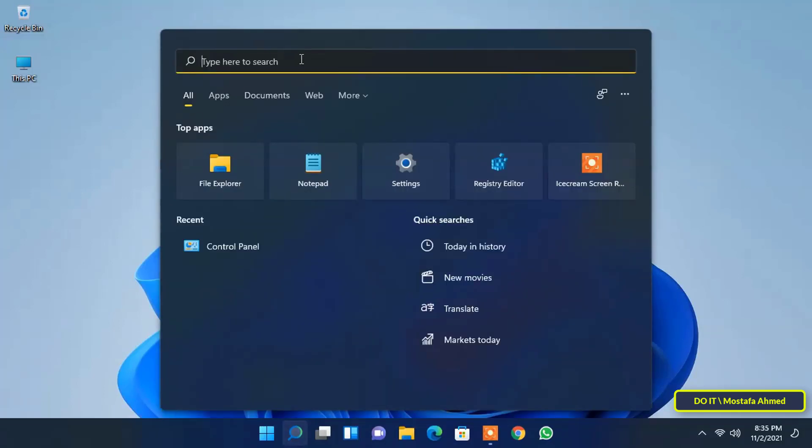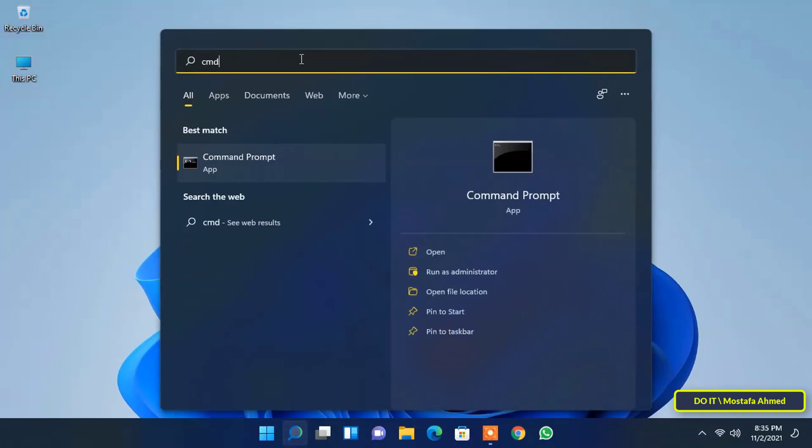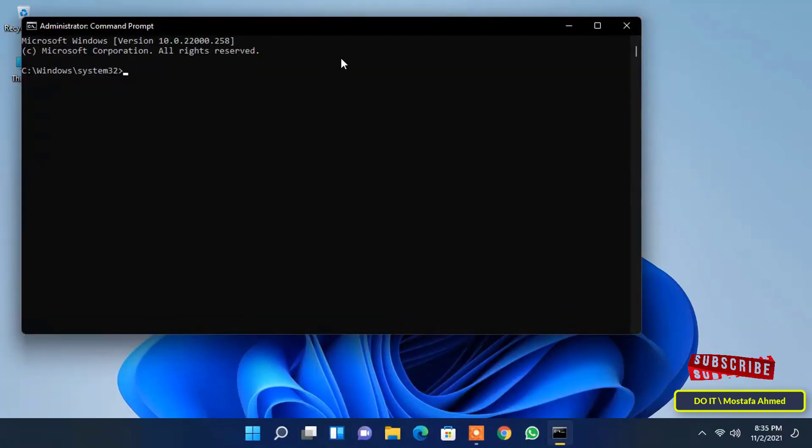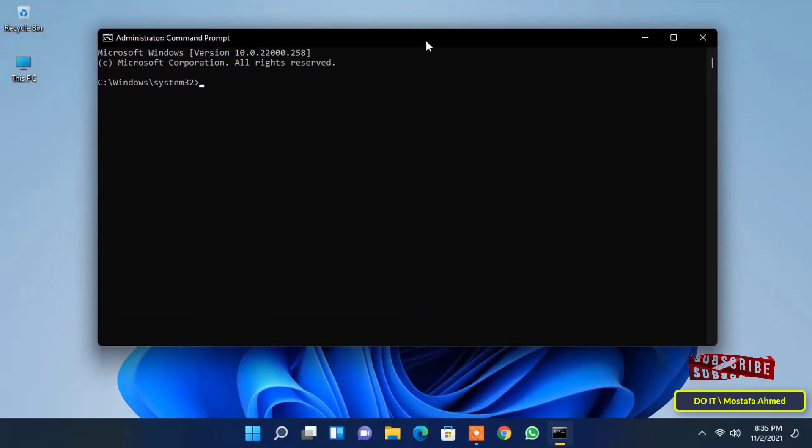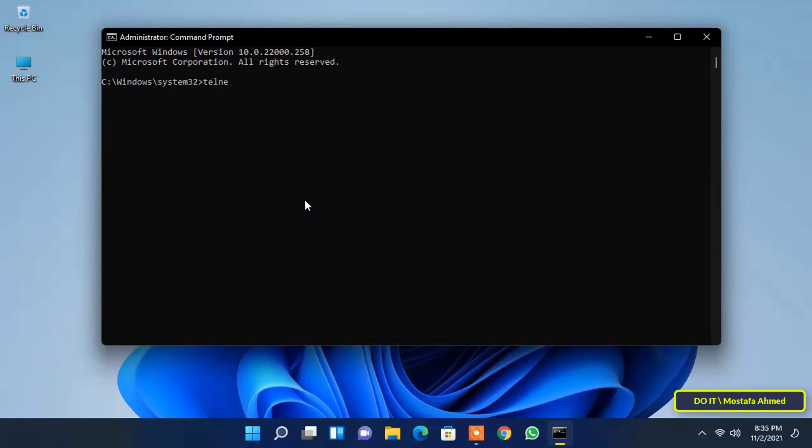Open Command Prompt by typing CMD in the search box and run it as administrator. To use Telnet, type Telnet in the command prompt and start using it.